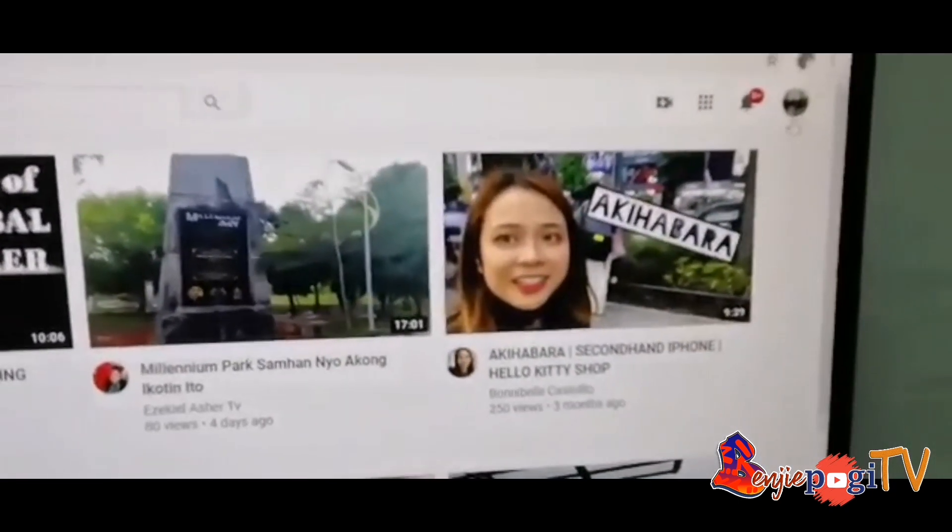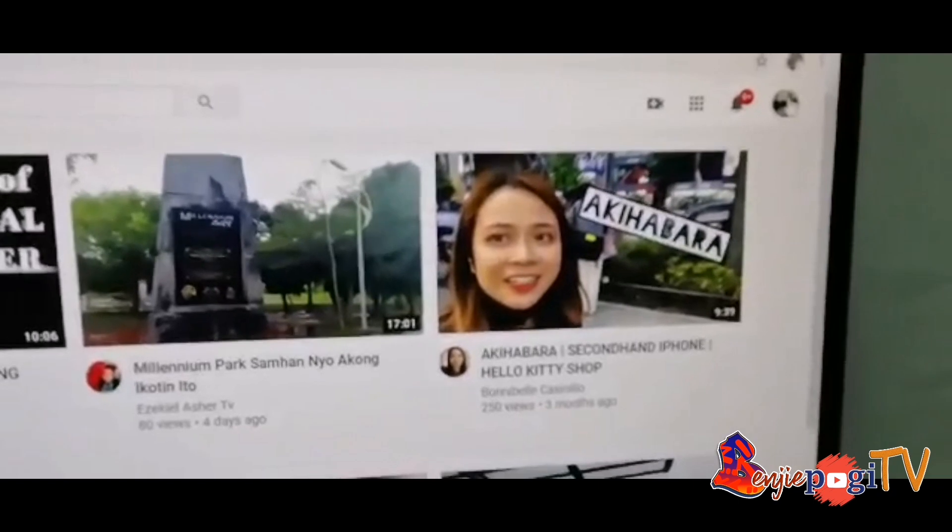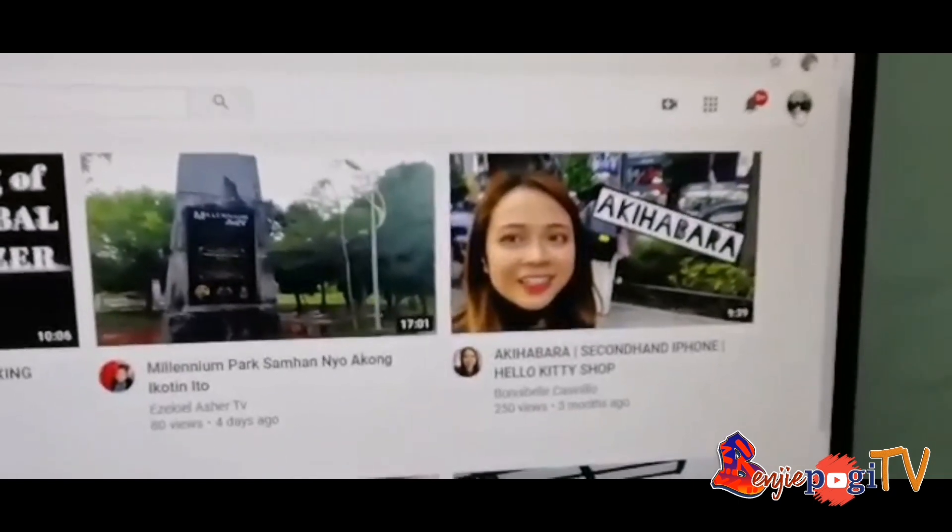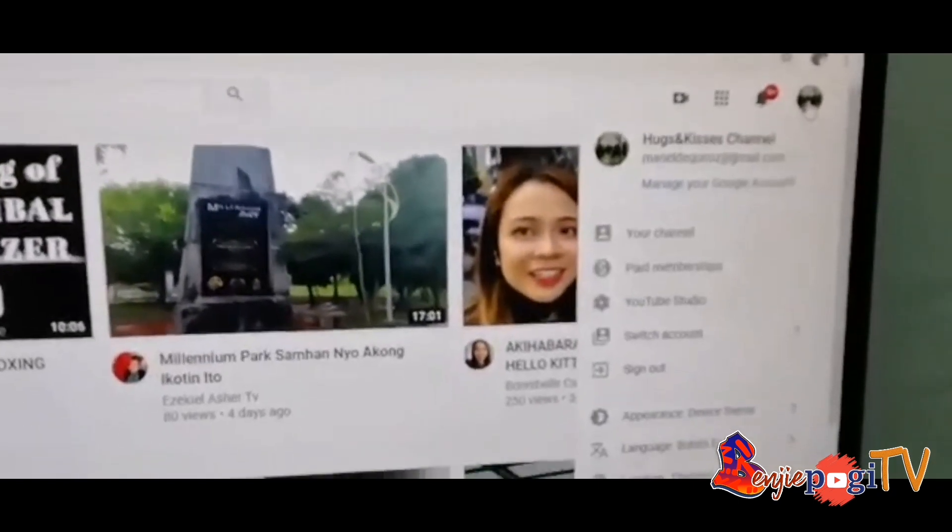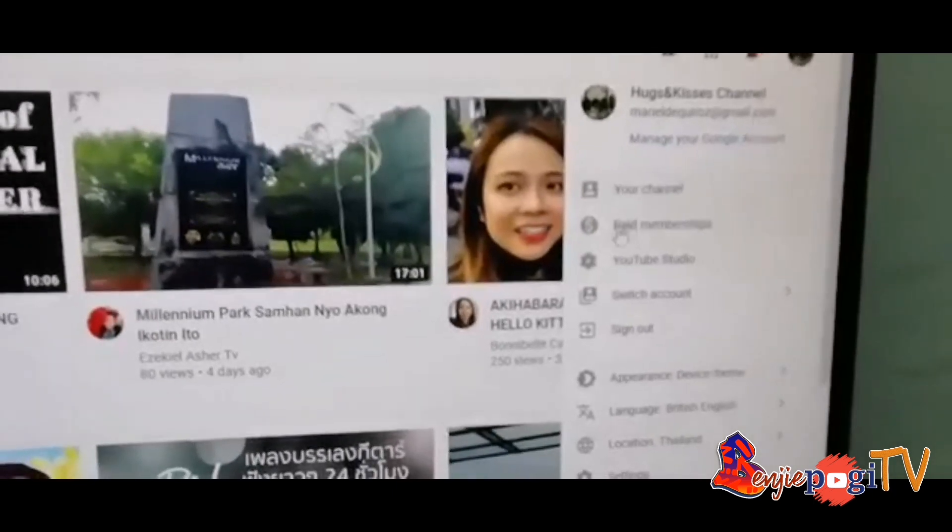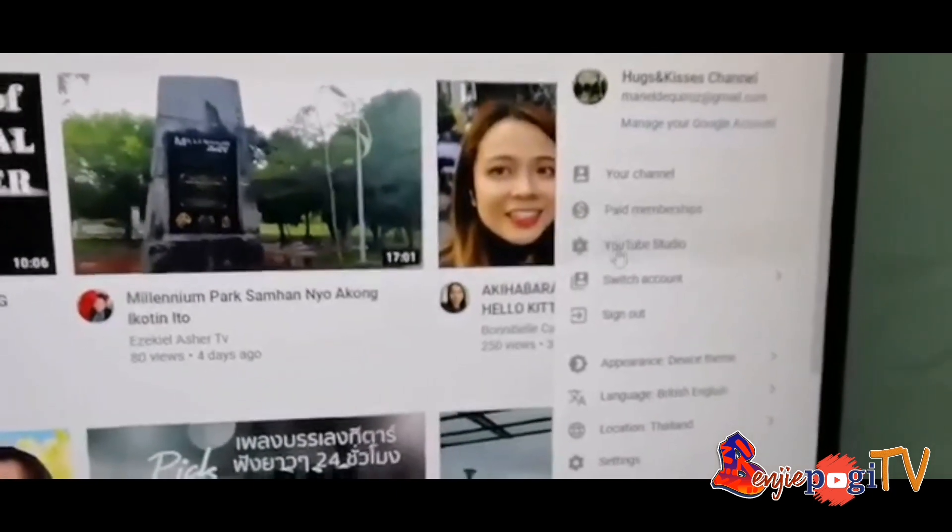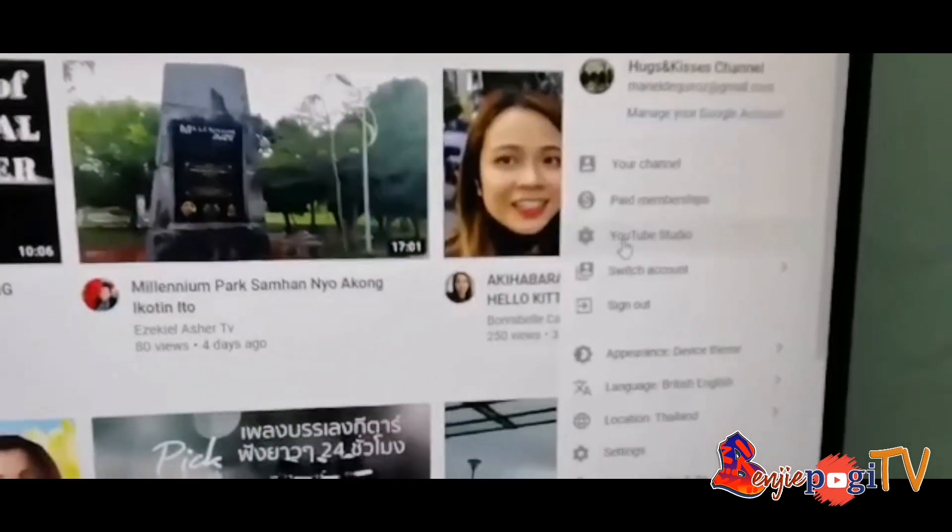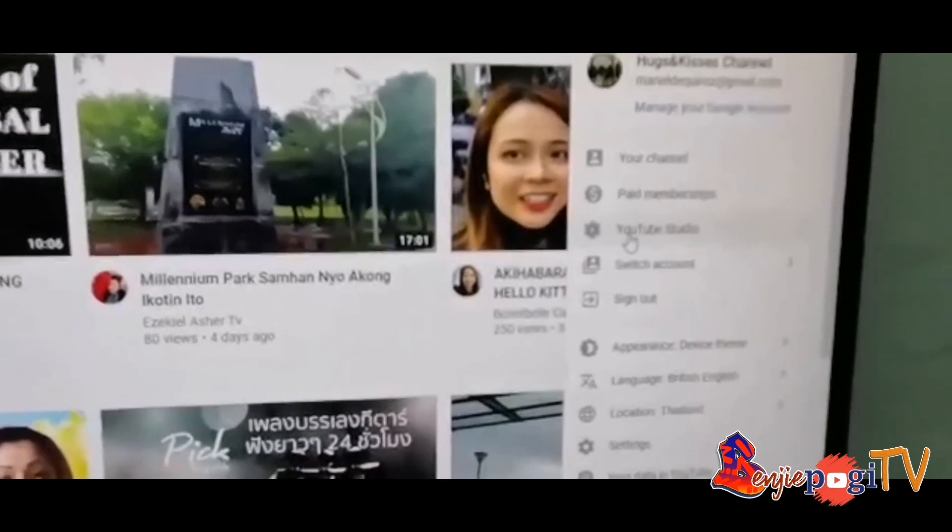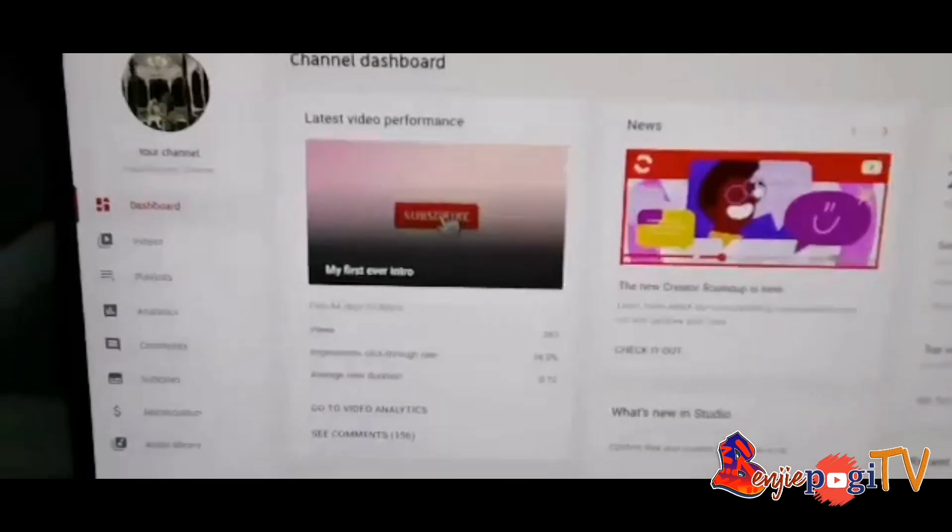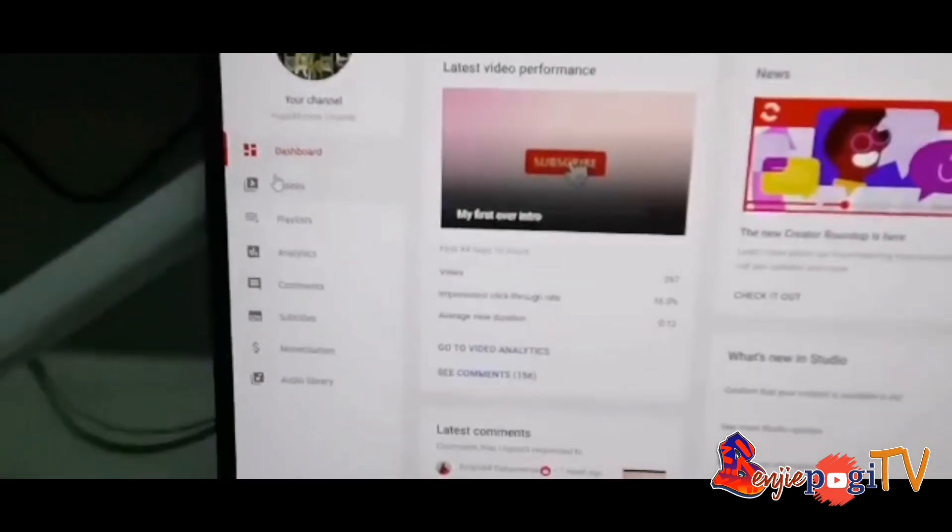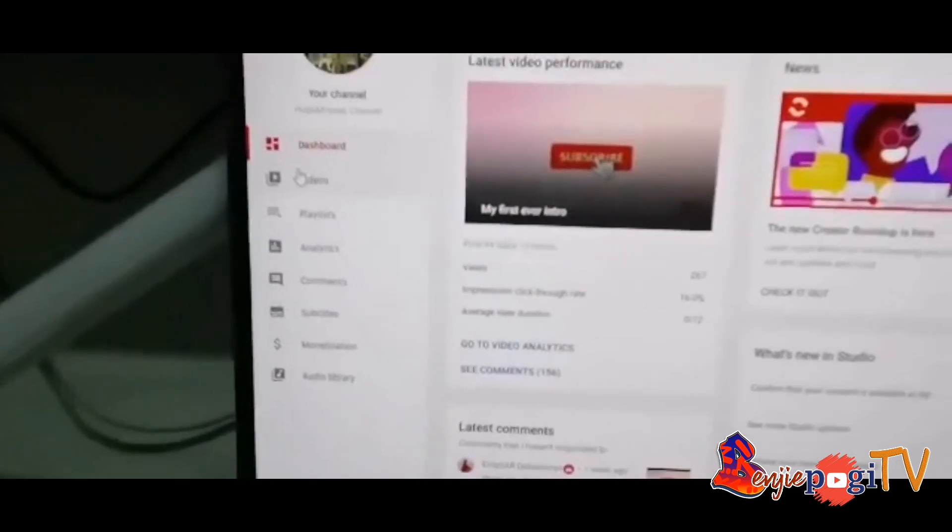We're going to click the profile pic at the right side. Here you can see your channel page, memberships, and then YouTube Studio. Just click your YouTube Studio. Here on your YouTube Studio.